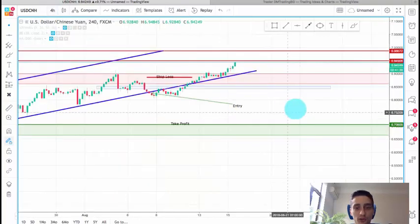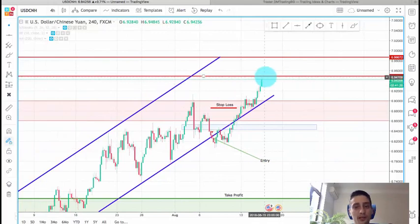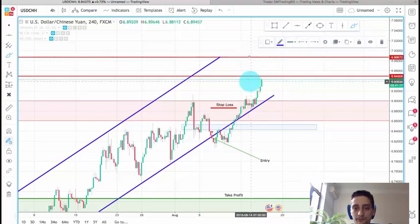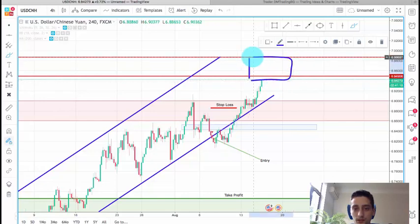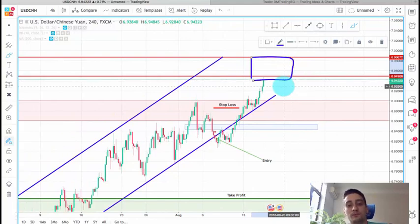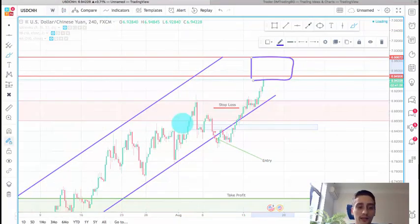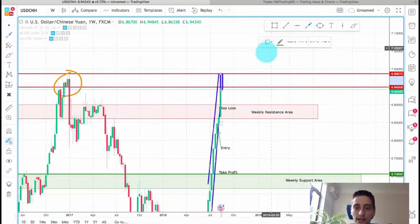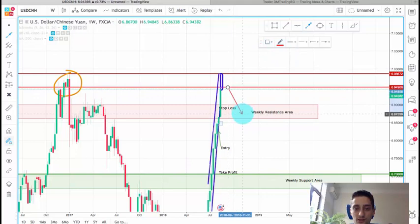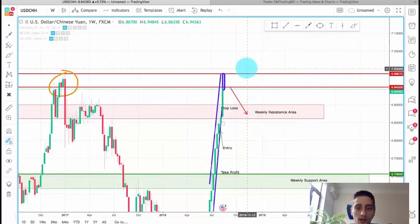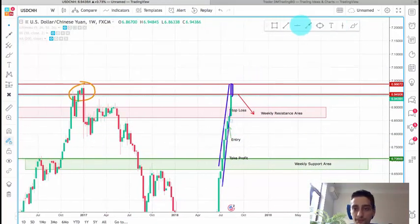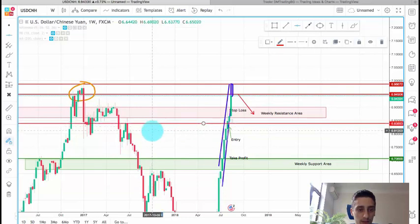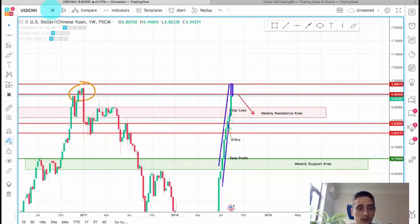Going back to the H4 we'll be looking for sell opportunities somewhere in this area here. It's hard to predict where the price might go but if we go back to the weekly, for sure we can go back down to this weekly resistance which is being broken, and if the correction is a little bit stronger we can even go further down to somewhere around here or even further down.